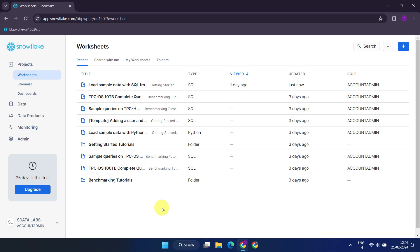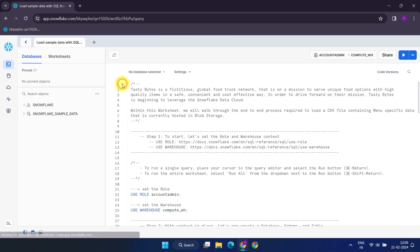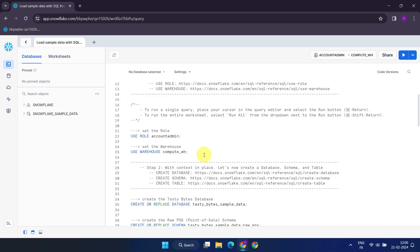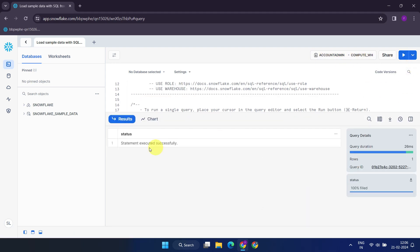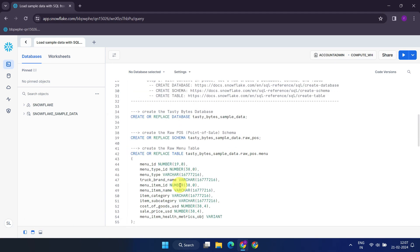The exercise, load sample data with SQL from S3 bucket, that comes along with the Snowflake account is an excellent starting point. Let's proceed step by step. Firstly, we'll set the role and warehouse, even though these are already defaults, there's no harm in executing them.